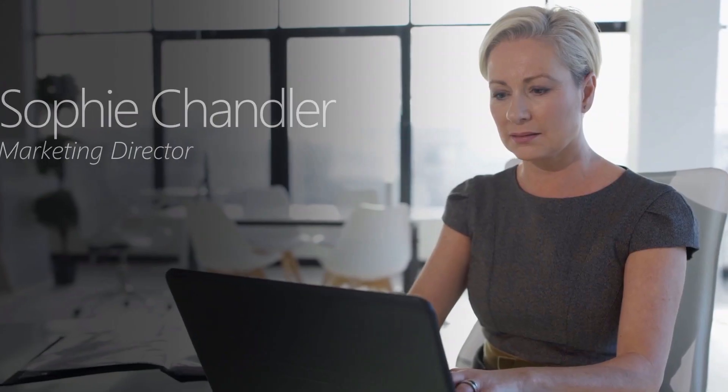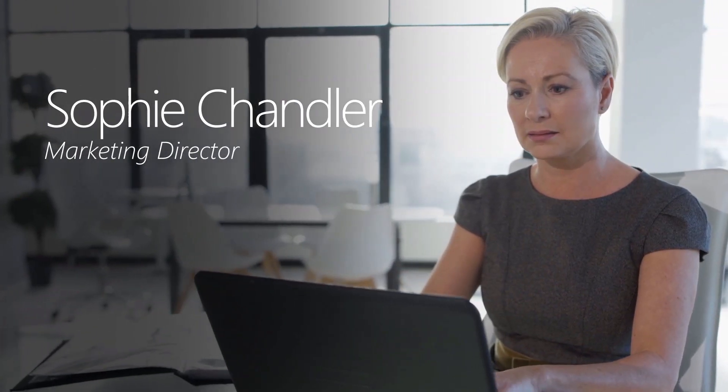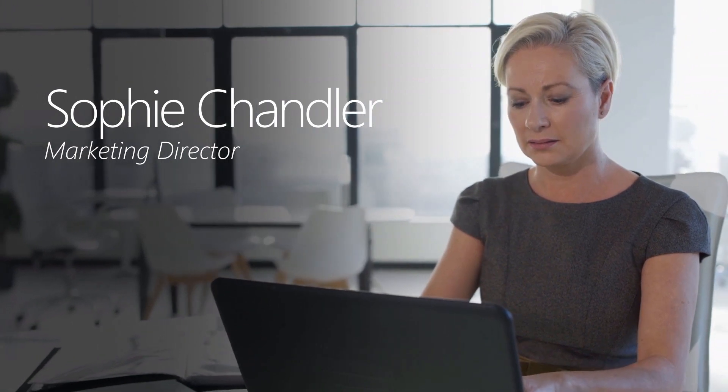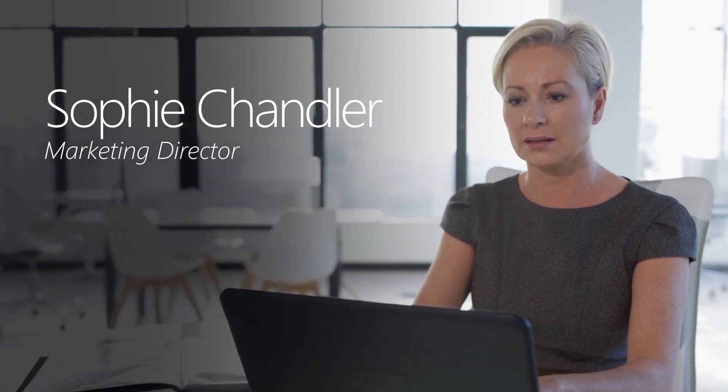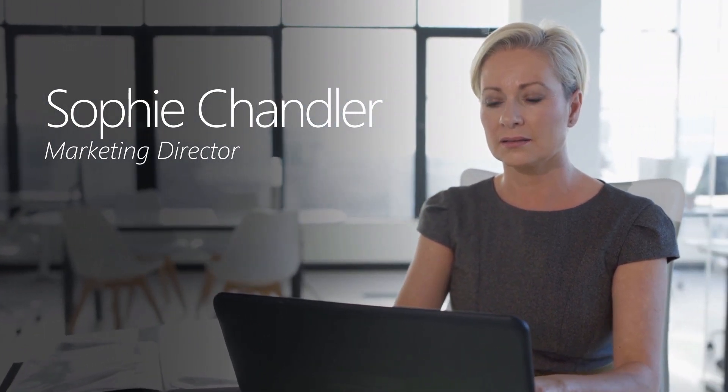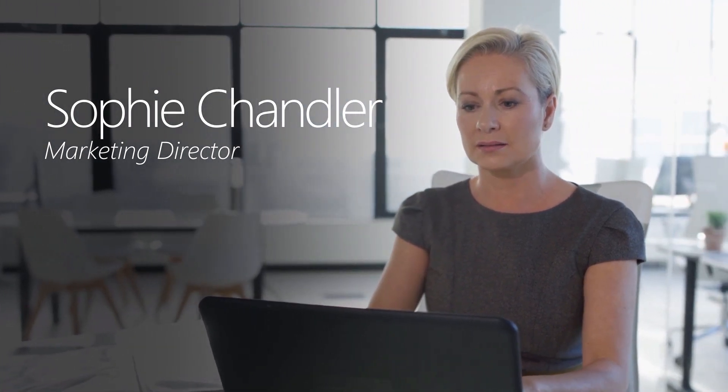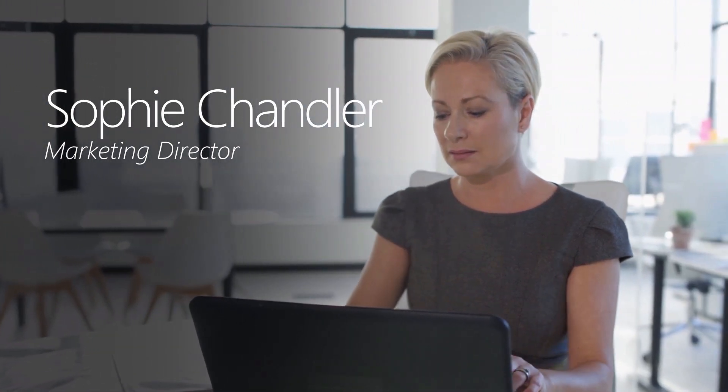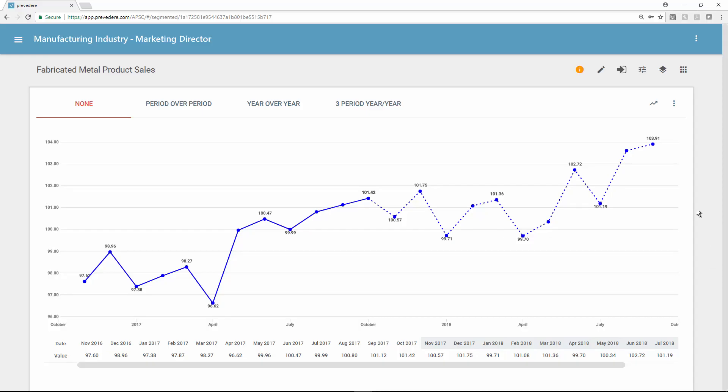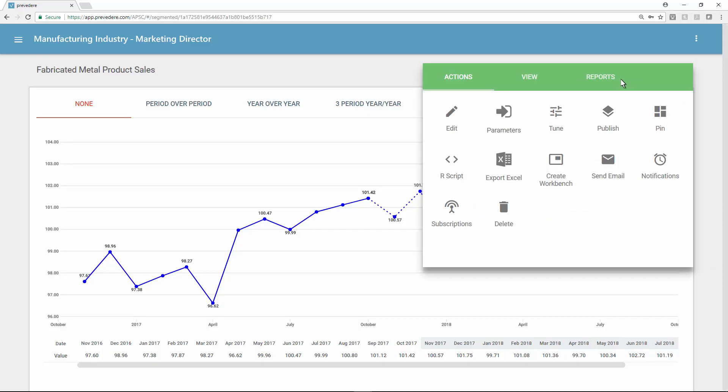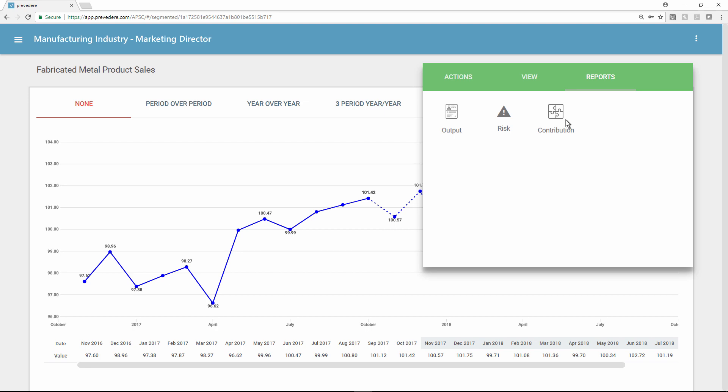Sophie Chandler is a marketing director at the manufacturer who uses the Previdere solution to optimize the company's marketing spend. From her workbench, Sophie can discover influencers of future demand by reviewing the contribution report.